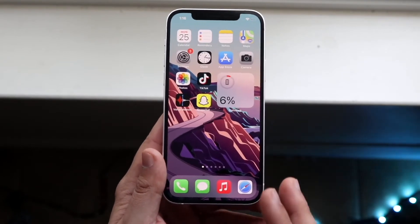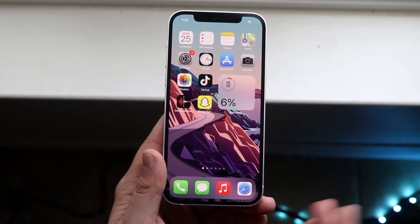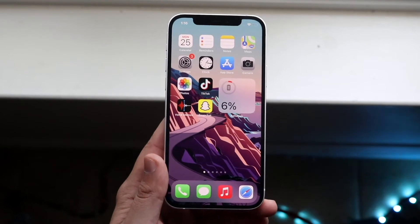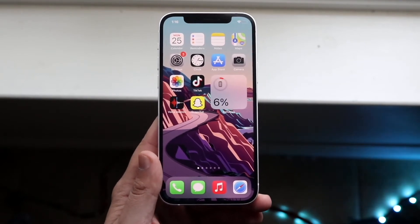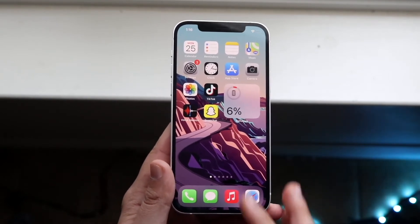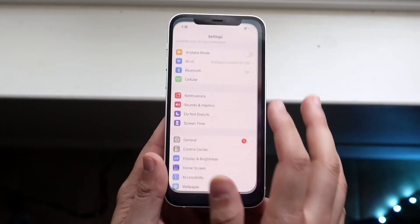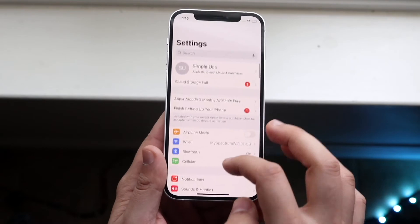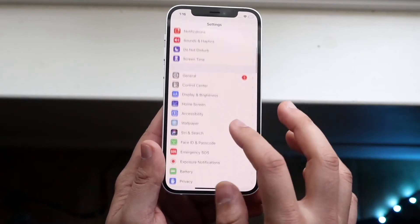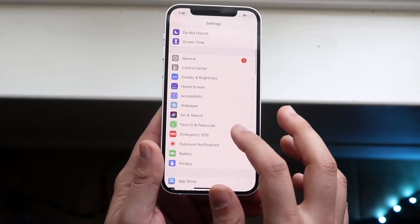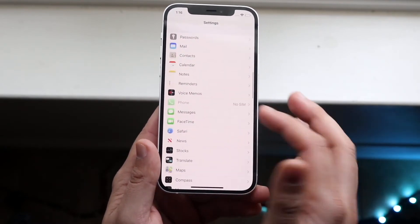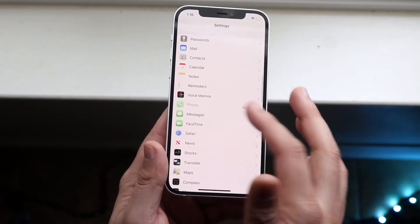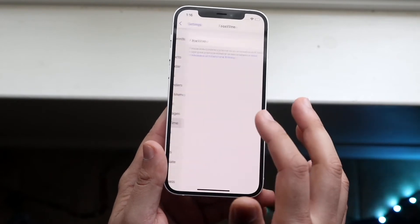Now let's say Do Not Disturb mode isn't on and you're still not receiving any notifications for FaceTime. What we want to do is make our way over to the Settings app. We want to scroll down into FaceTime, which is all the way down here. As you can see, FaceTime under Messages. We want to click on there.